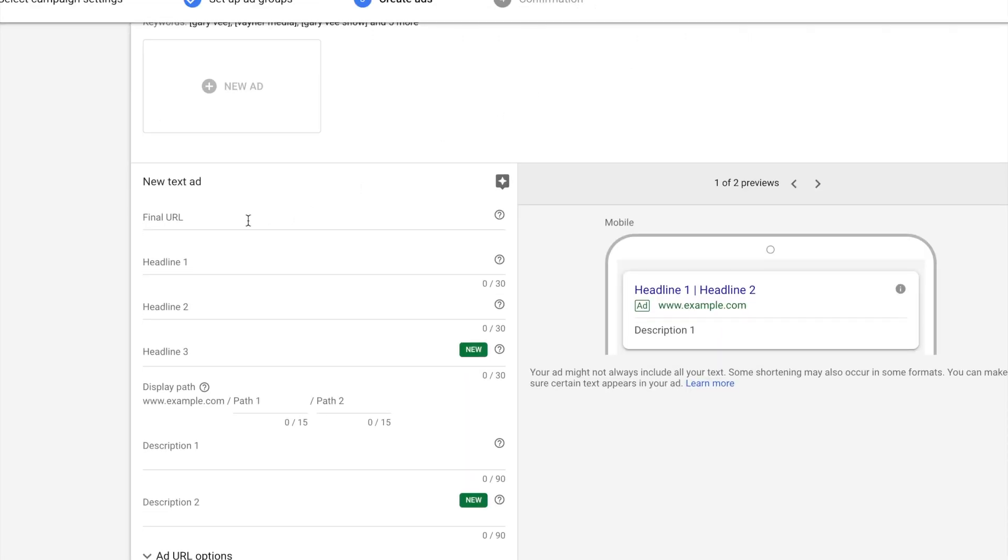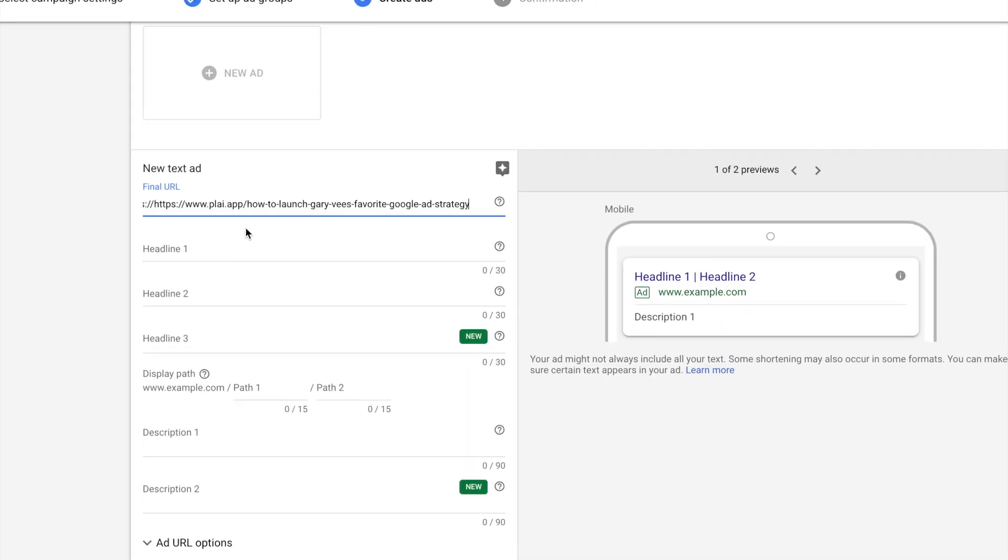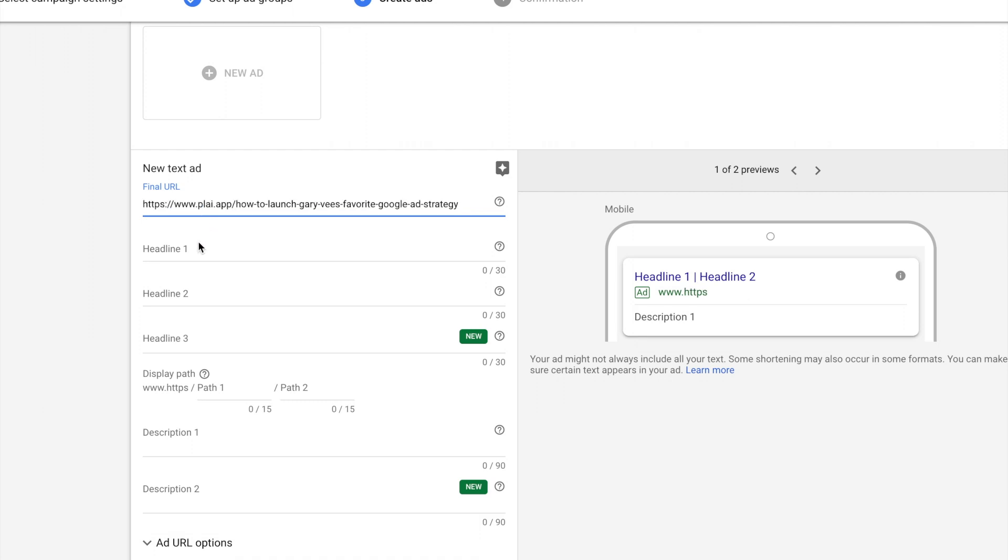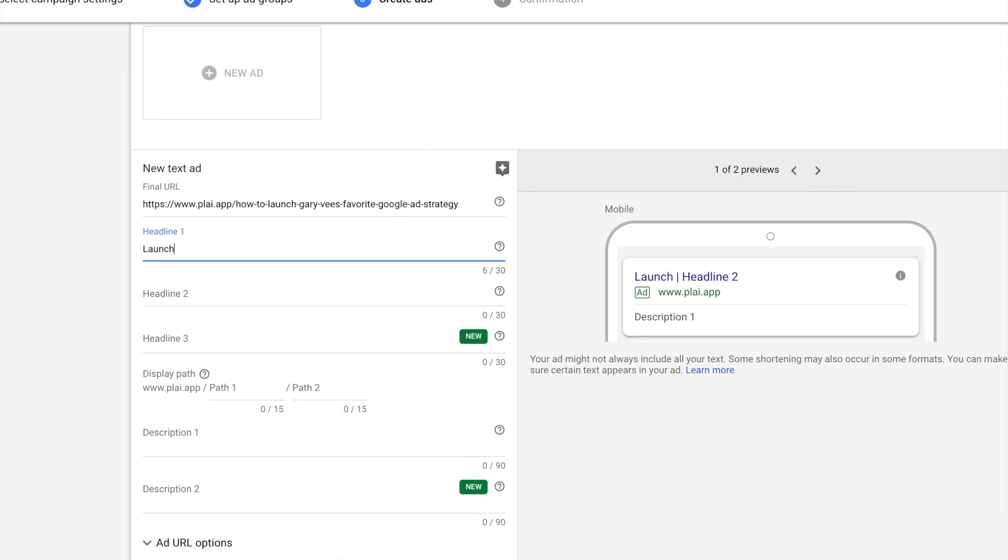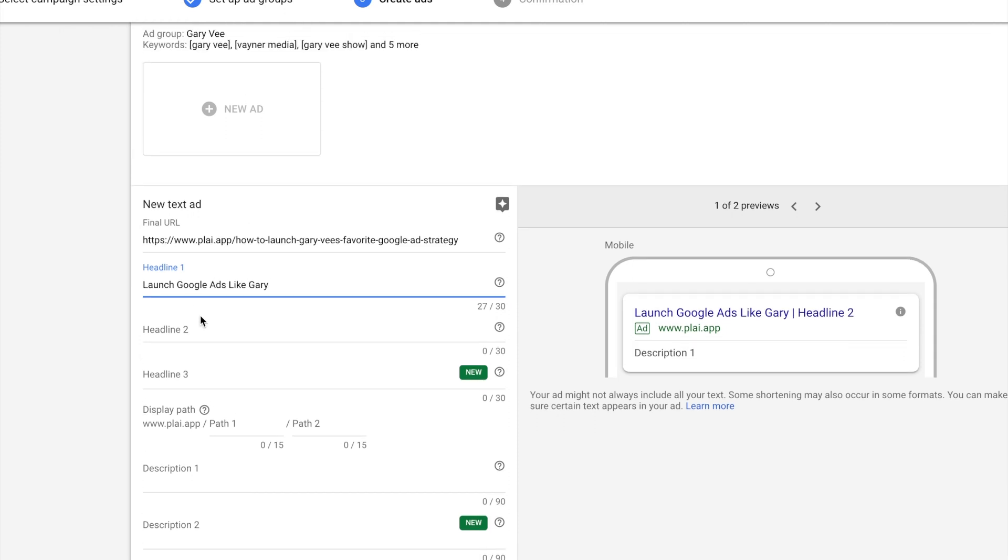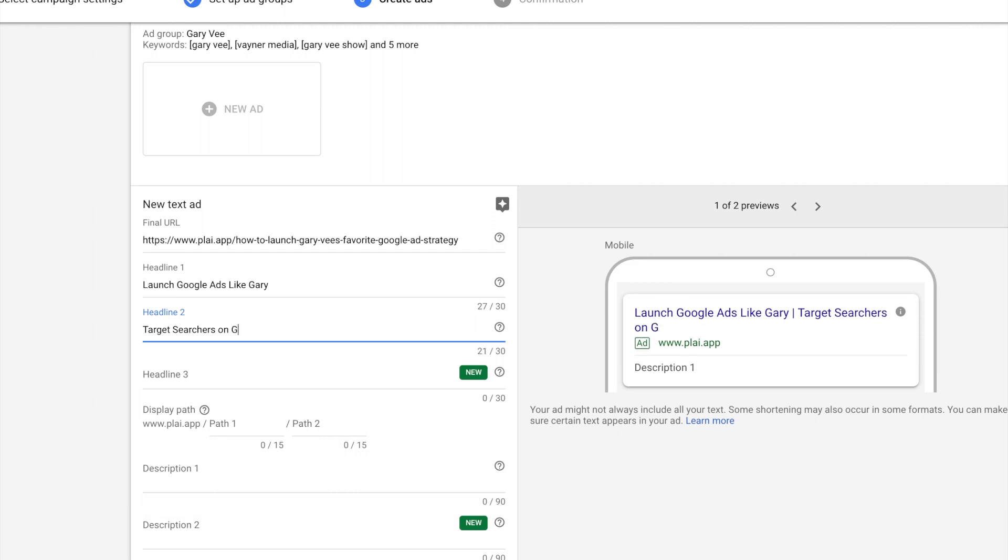Now I'm going to create the ad and I want the ad to match back to the landing page. You saw my landing page that I just created. I want to not only put the final URL in, but I'm going to create an ad that matches some of the text that I've seen on the landing page. So for this, I want to launch ads like Gary Vee. He always talks about this one targeting strategy where you can target people searching on Google on YouTube. And this is what the article is about and this is what the Play product can actually do for you.